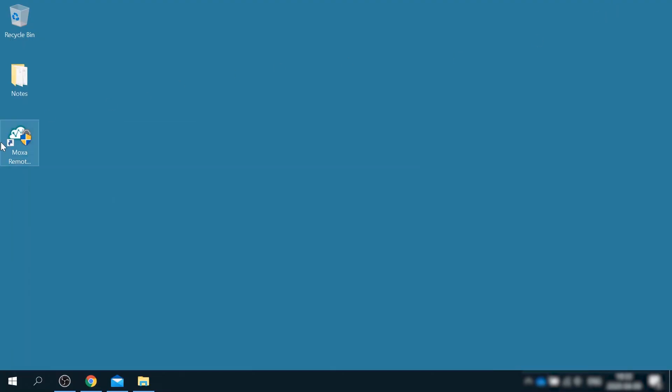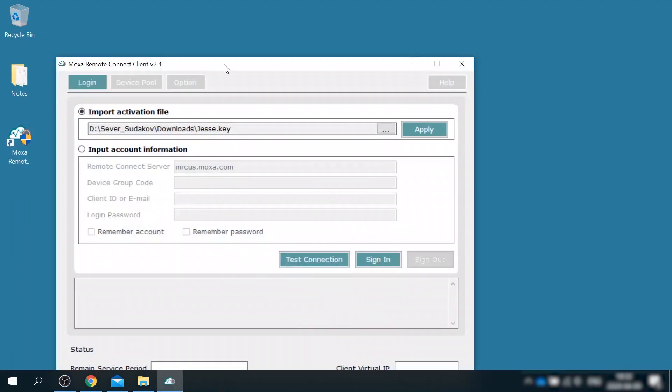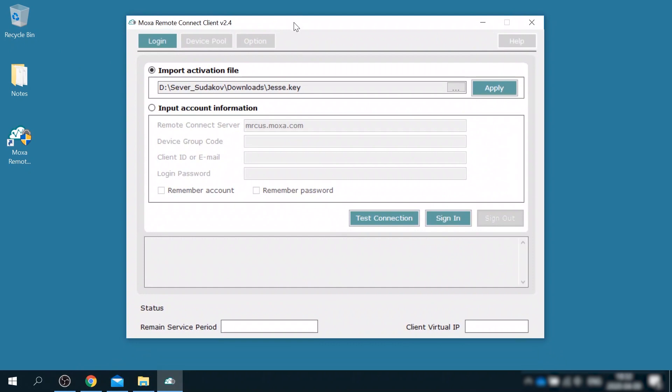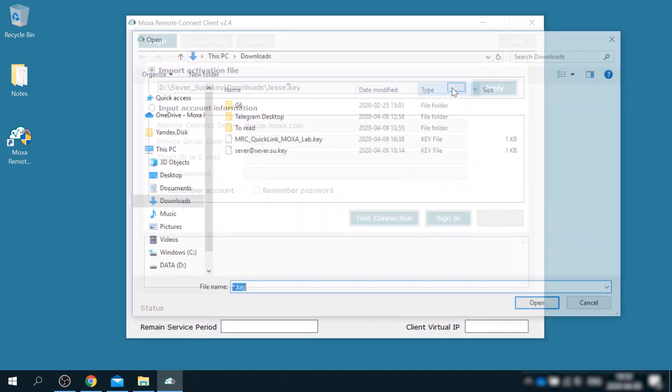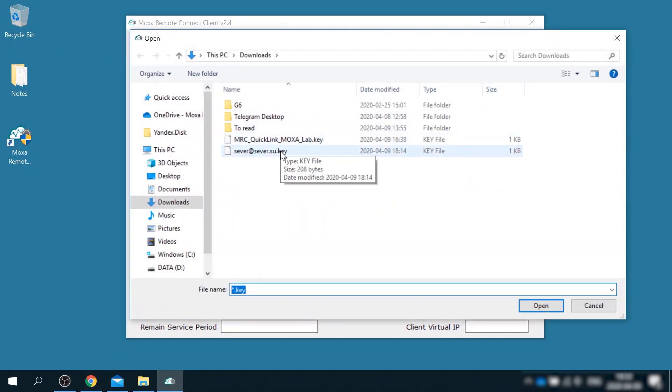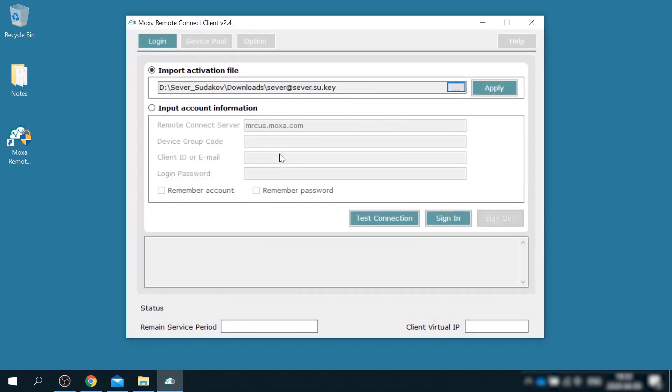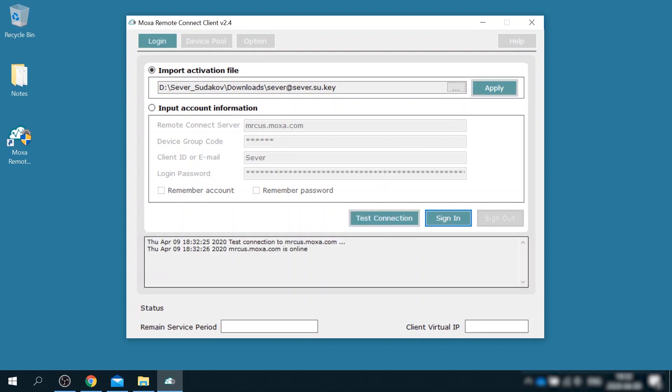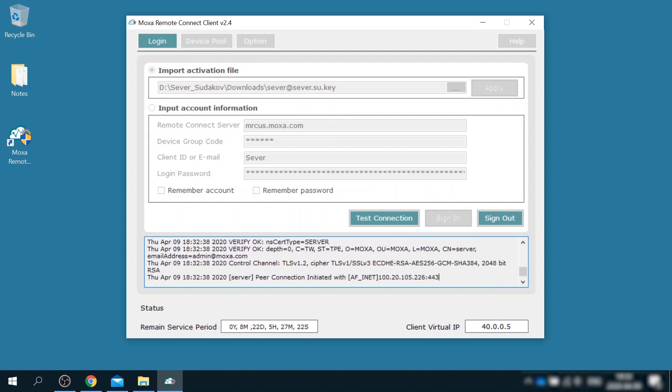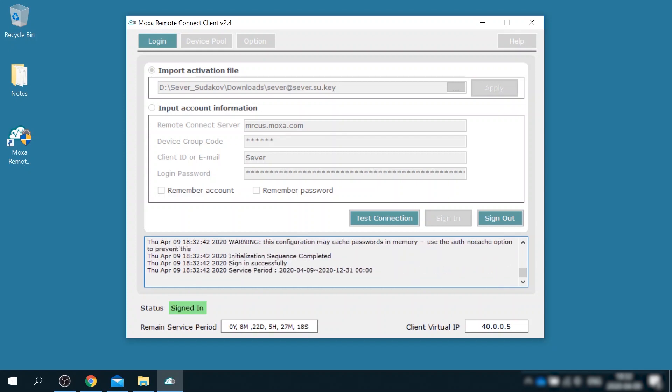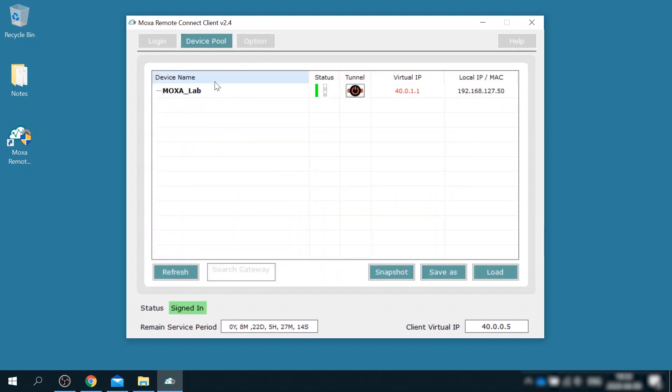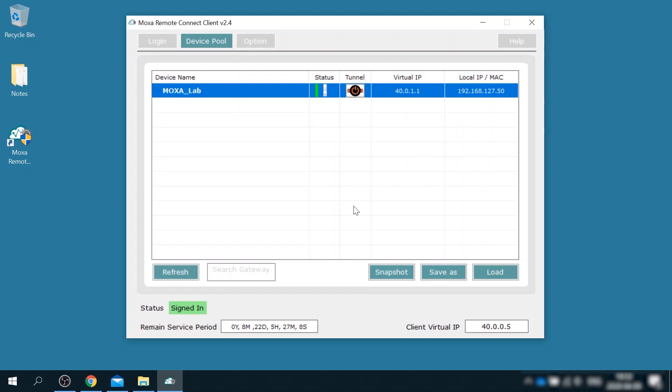Now I can run the client and import my key file. Remember to hit apply button and then optionally test connection and finally sign in. Once signed in, go to device pool tab and push the tunnel on off button to activate connection to MRC gateway.